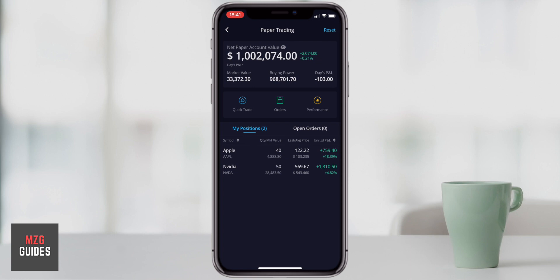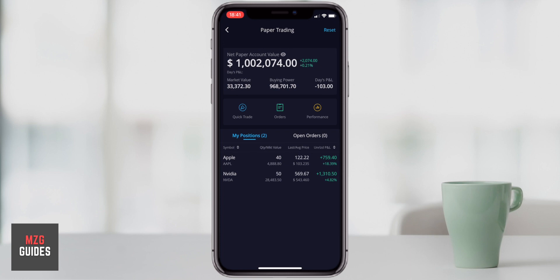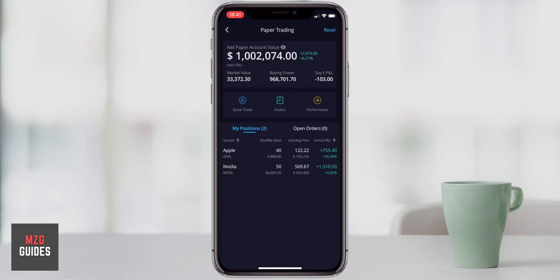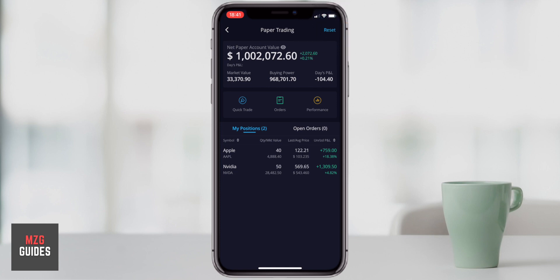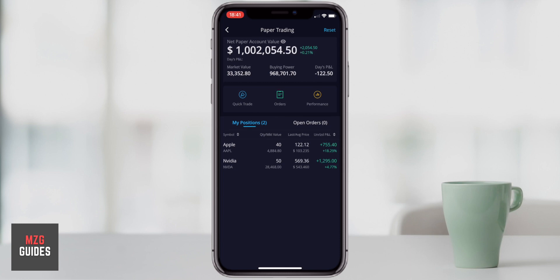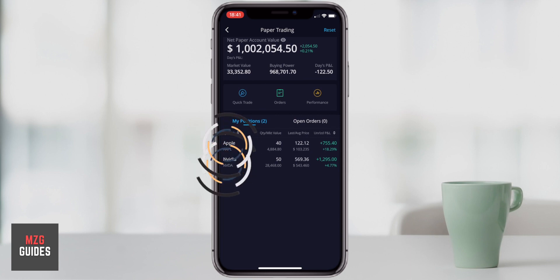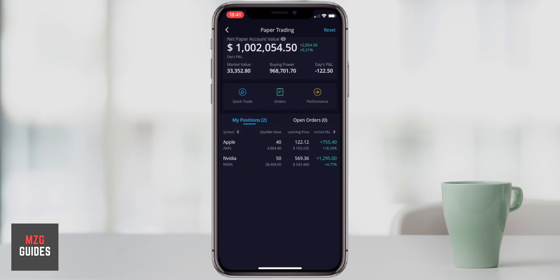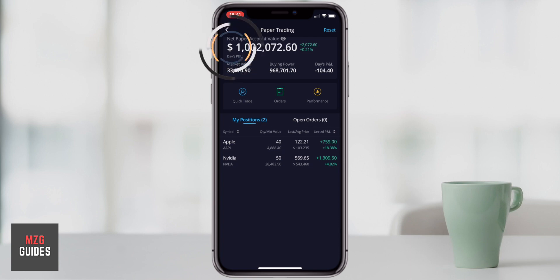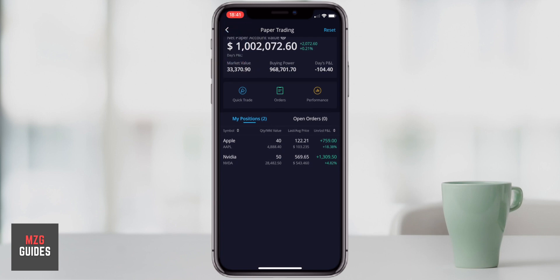Webull gives you a million dollars of paper currency — fake currency — to trade with, which is really great. If you ever want to reset all your settings, trades, and account, come up to the option in the top right-hand corner, press reset, and everything will go back to as it was. Right now I have two open positions — Nvidia and Apple — and any open positions you will see listed here. At the top you can see the net paper account value, which is essentially what my account is either up or down.